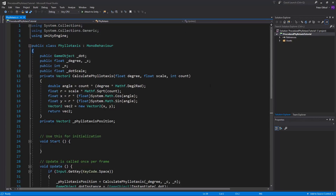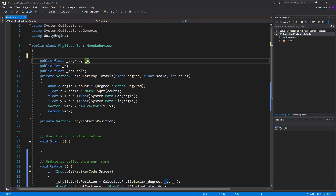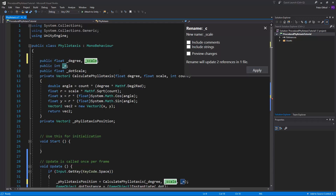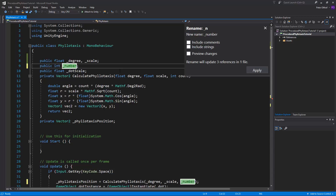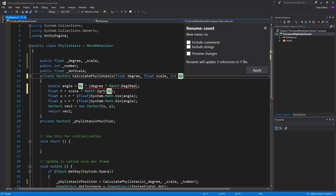Let's open up this script and make some changes. This script was for instantiating an object, but we're not going to instantiate an object anymore, so we can delete that line. Now let's go to this public float - we see the variable C here, and C stands for scale, so let's refactor this by pressing Ctrl+R twice and type in the new name: scale. The variable N is going to be refactored to 'number', and let's also refactor 'count' to 'number' as well.